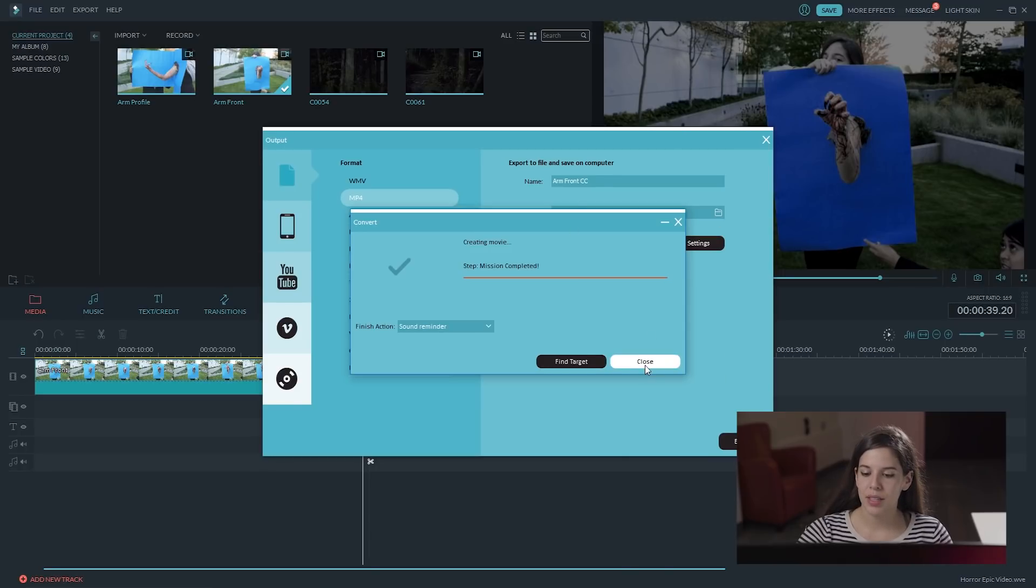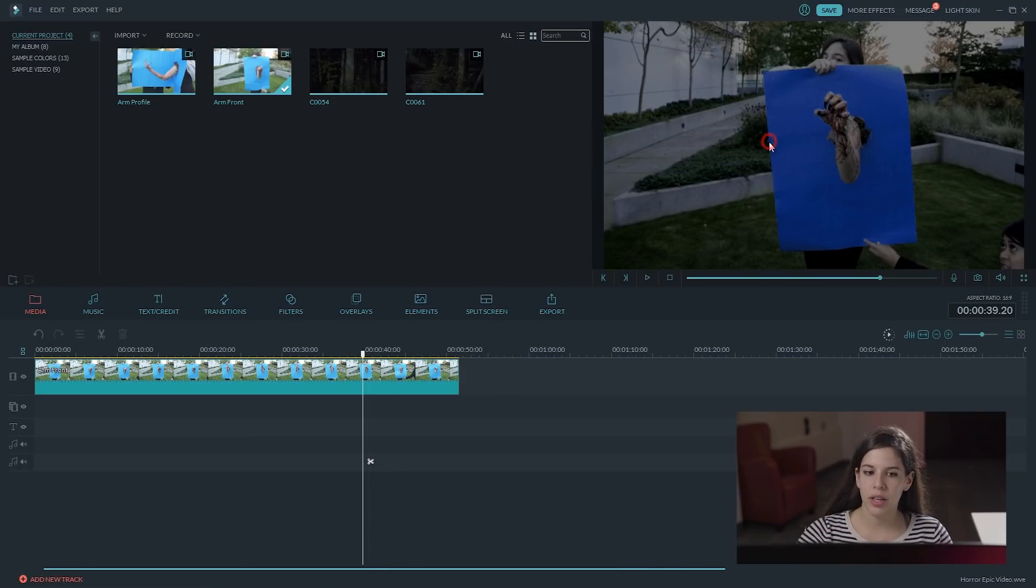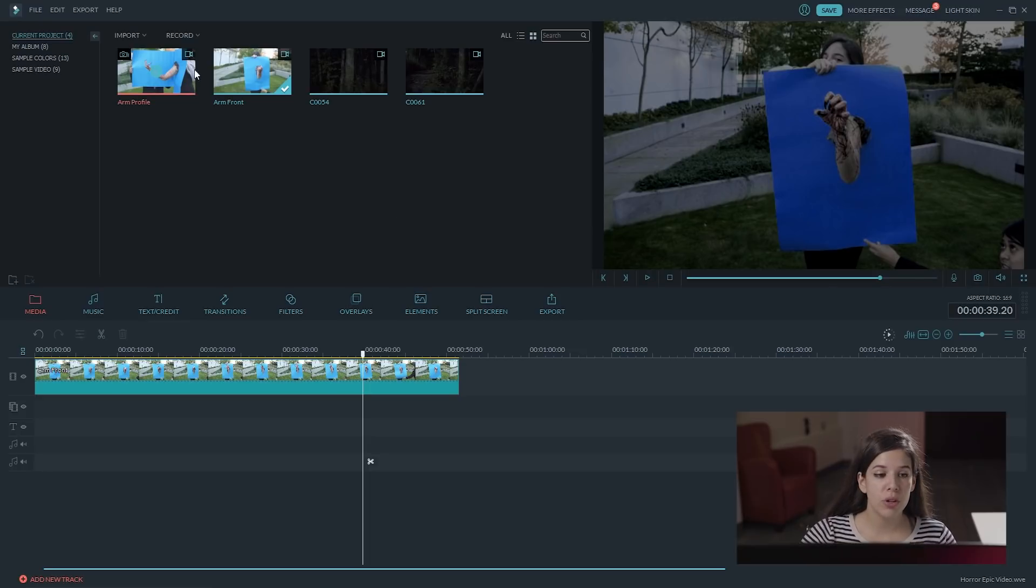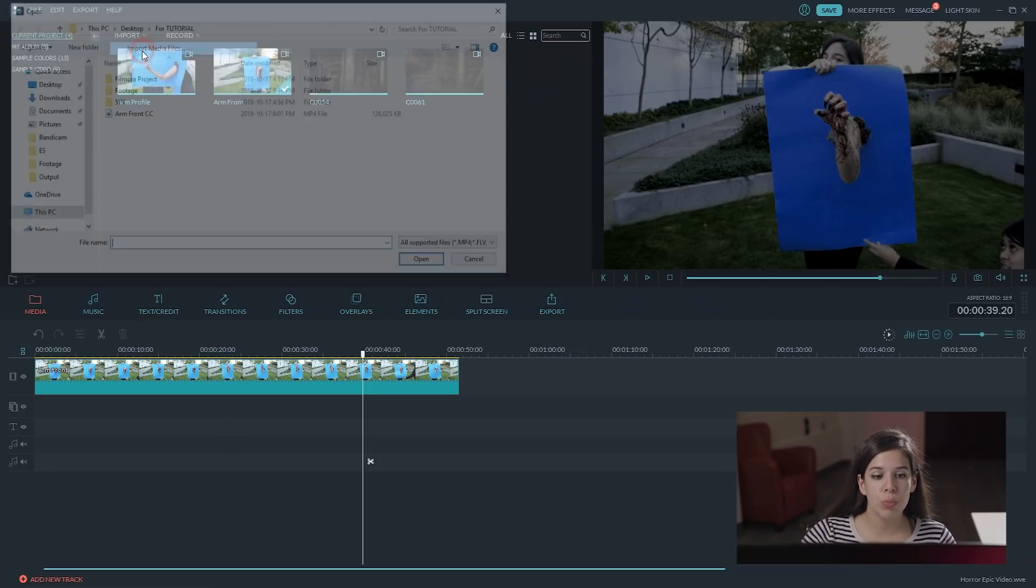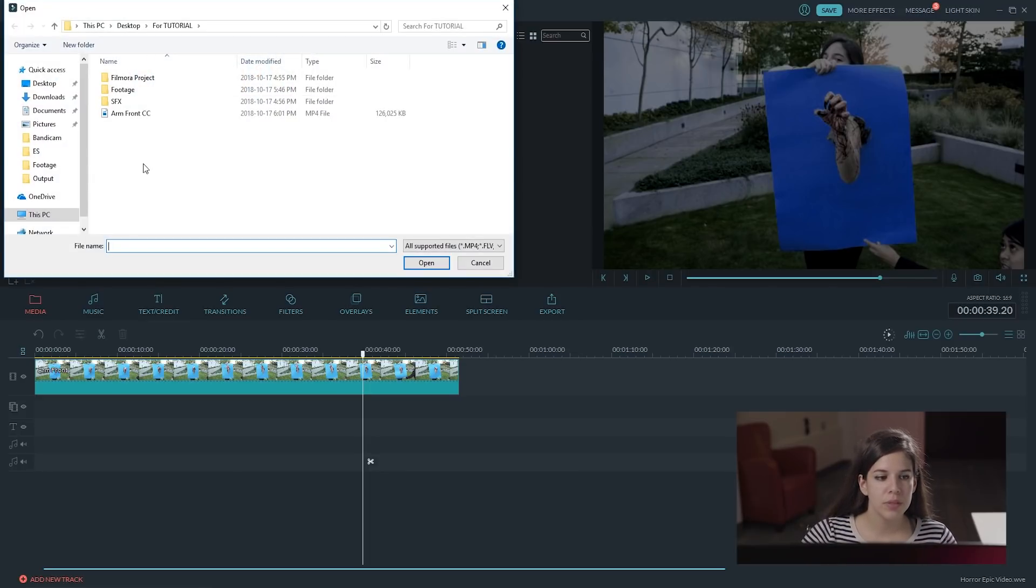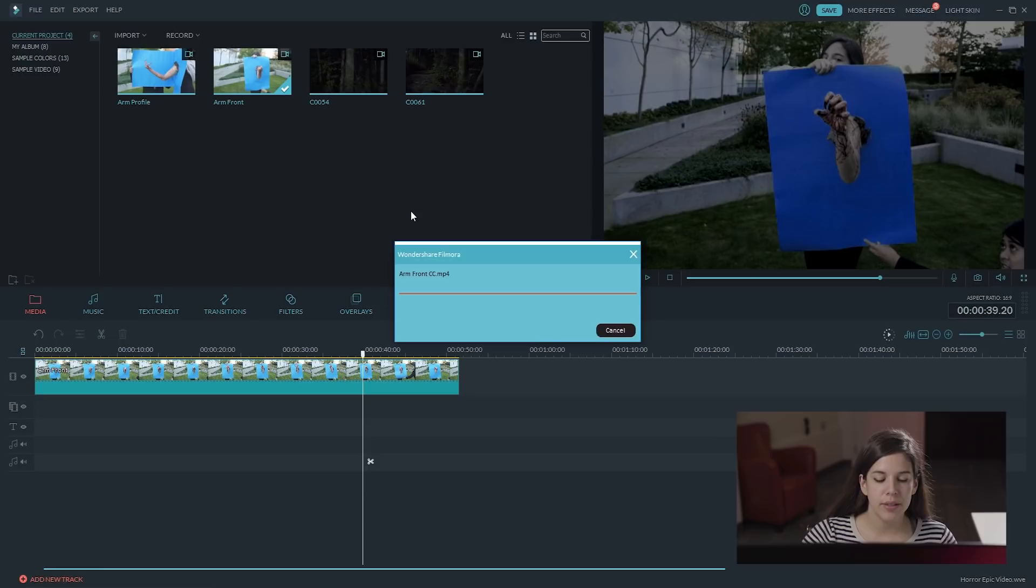All right. So, it's complete. Let's close this and this. We are going to import our new exported file. Go here on desktop. We have arm, front, CC.